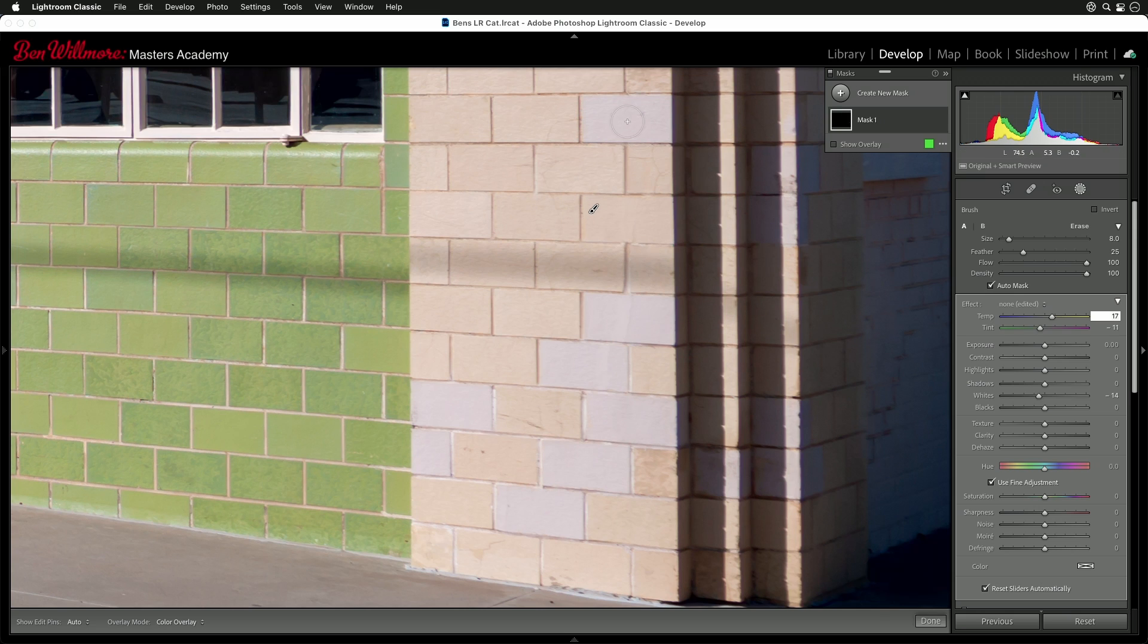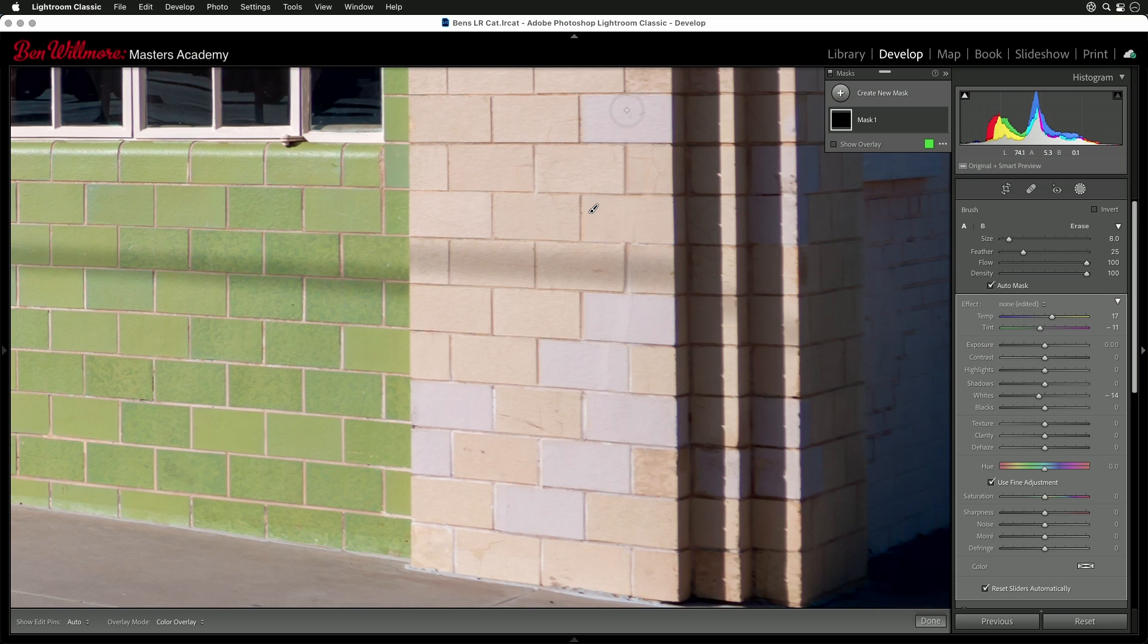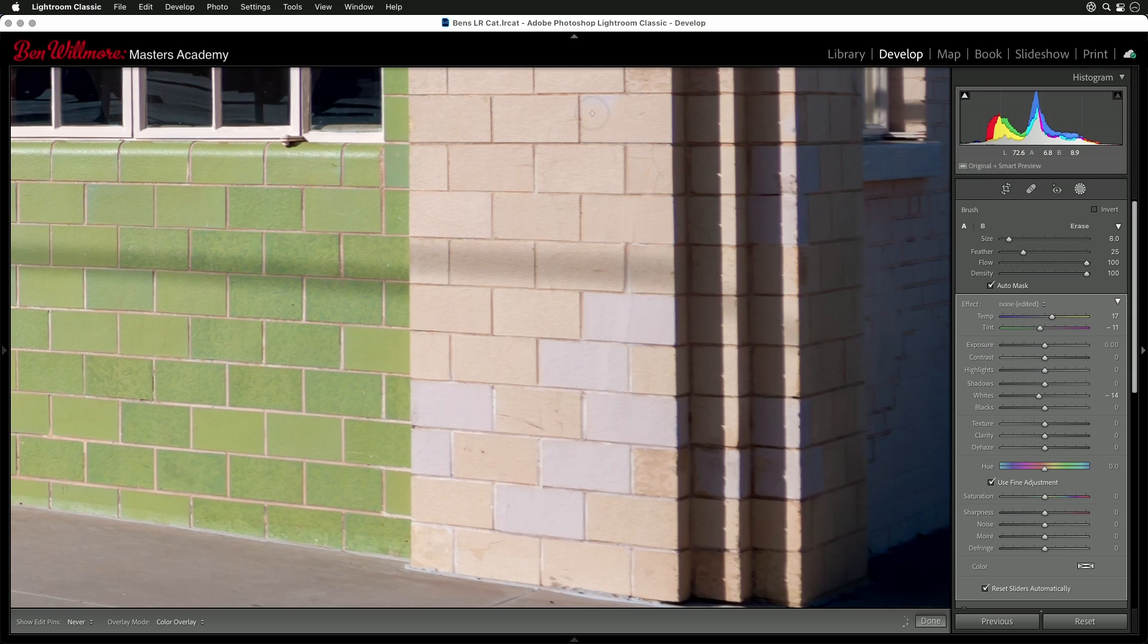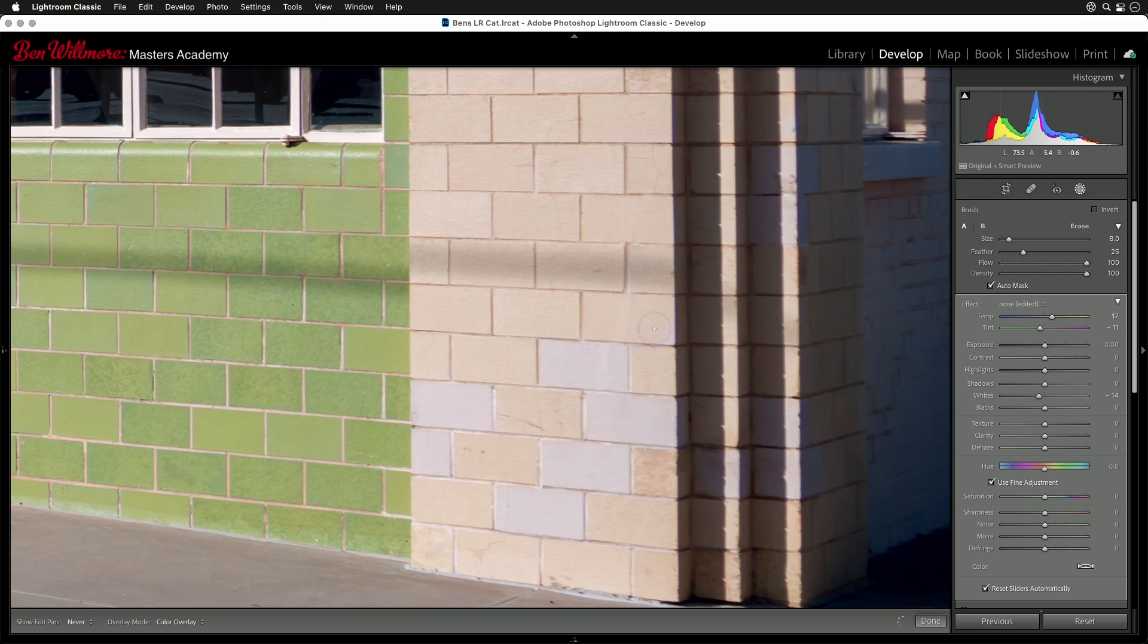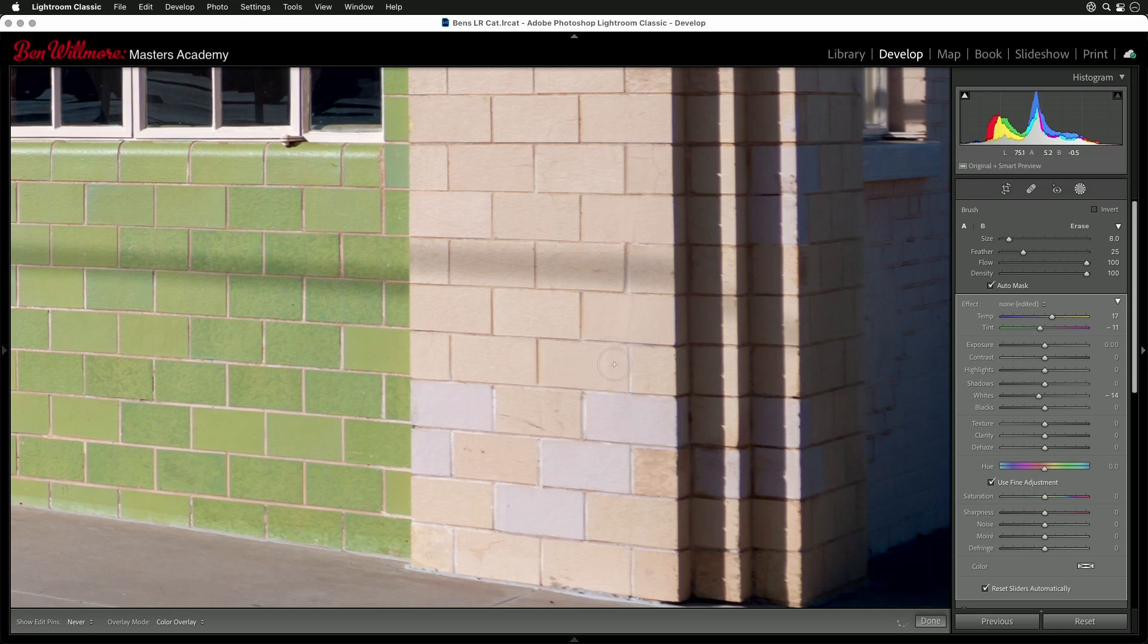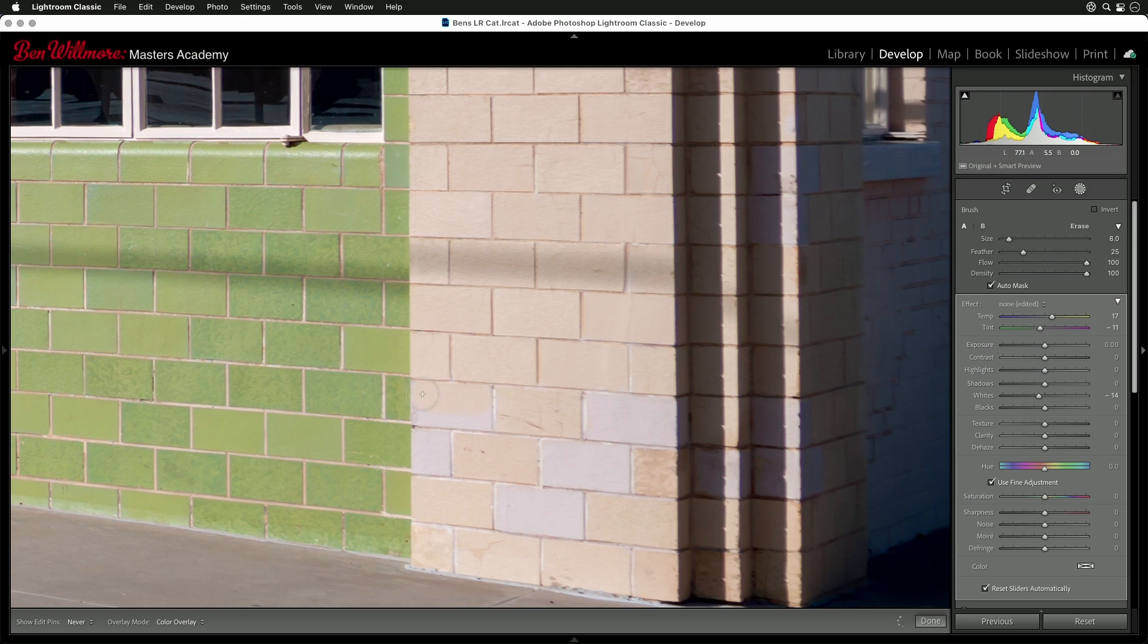And now all I need to do is adjust the other bricks. So all I'm going to do is grab this tool and just start painting over the other bricks. I'm going to speed that process up because it's going to be kind of repetitive. So here goes. I'll stop whenever there's a good tip.